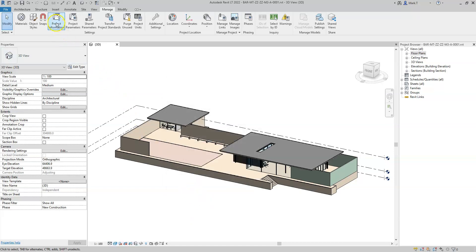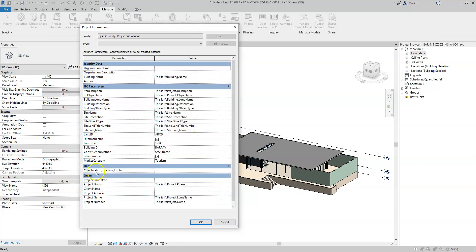I'll firstly go to the project information, and I've added the parameter under the data group. It is not imperative that it's placed in the IFC parameters, so this can be segregated more easily. For the building classification, I will use the entities table within UniClass 2015, and it's very important that a particular syntax is used when adding in the classification values. Firstly, I need to type in the identification attribute, which holds the key for a specific reference to a classification item. In this case, I will use the UniClass 2015 code.